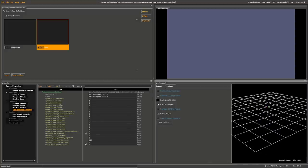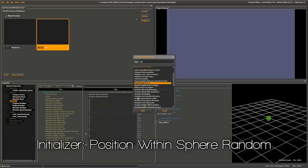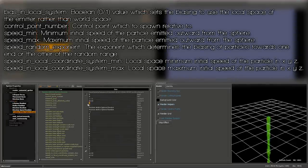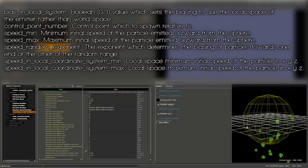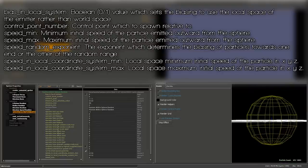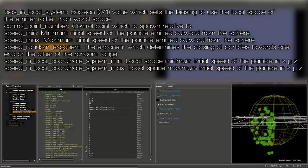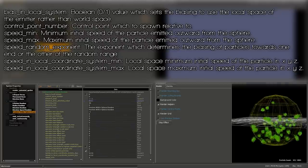Since a tree doesn't have all its leaves spawn in the middle, under Initializers right-click, select Add, and choose Position Within Sphere Random. Change the Distance Max to about 50 — they'll all spawn within the tree. But a tree isn't perfectly spherical, it's usually just the top. To restrict this, use the Distance Bias. Change the Z value to 1 and the particles will only spawn in the top half of the sphere — exactly what we want.